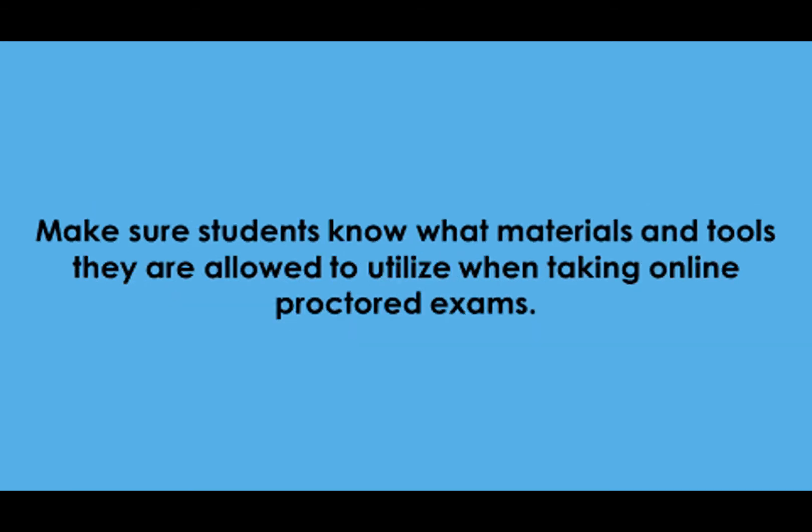Make sure students know what materials and tools they are allowed to utilize when taking online proctored exams.